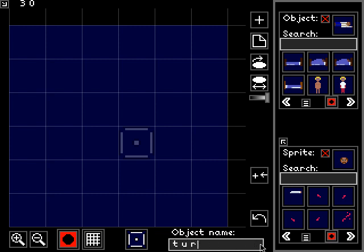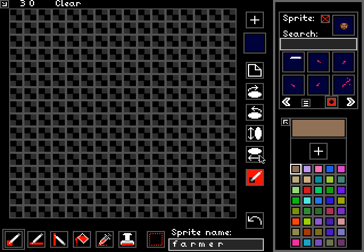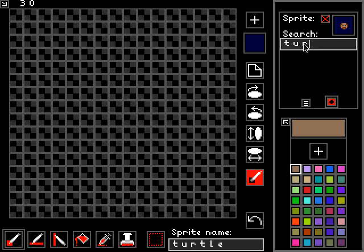We're going to call this object Turtle just to get us started, and we need some sprites for this turtle. Let's open up the Sprite Editor, clear out this sprite, and start creating a bunch of sprites all with the same name, Turtle. By doing a search up here for Turtle, we can see an accumulation of all the sprites that we create under this name as we keep creating more and more without closing this editor.